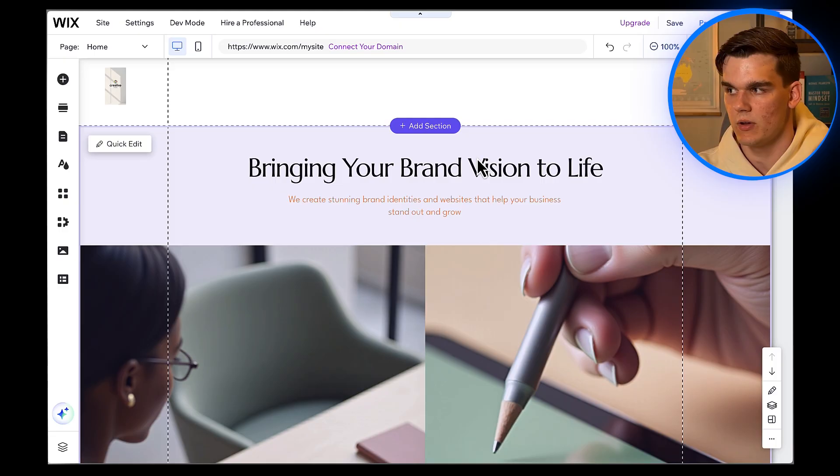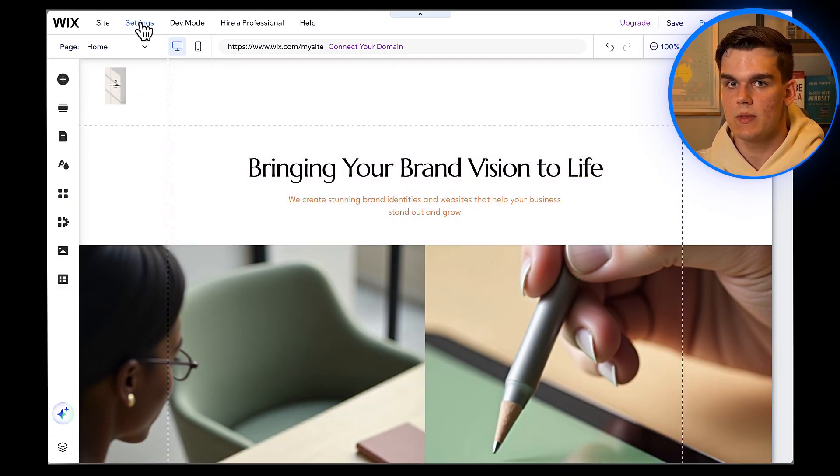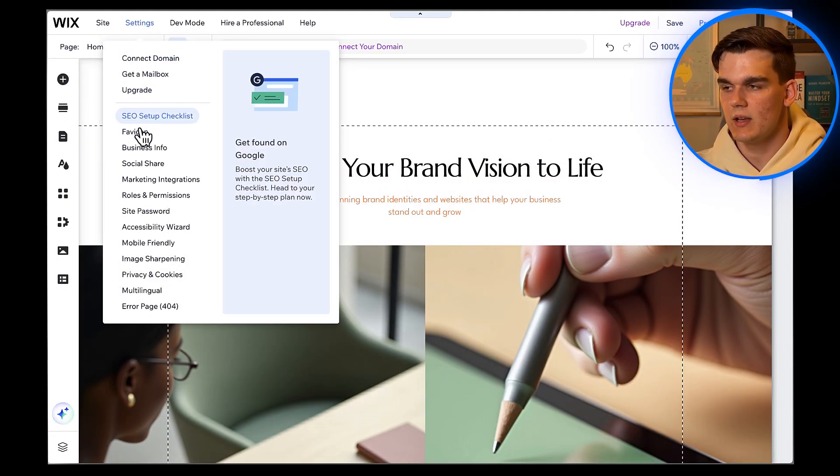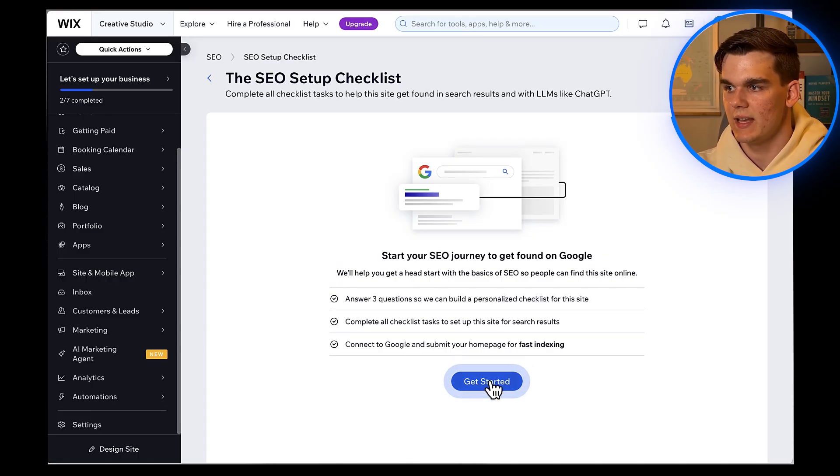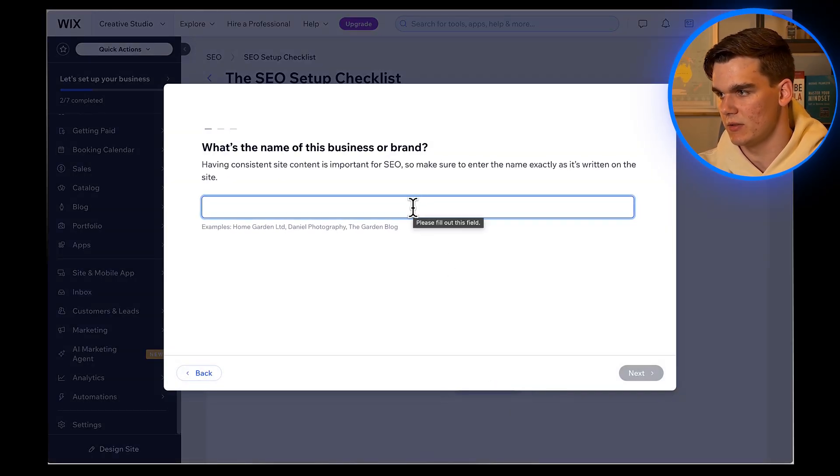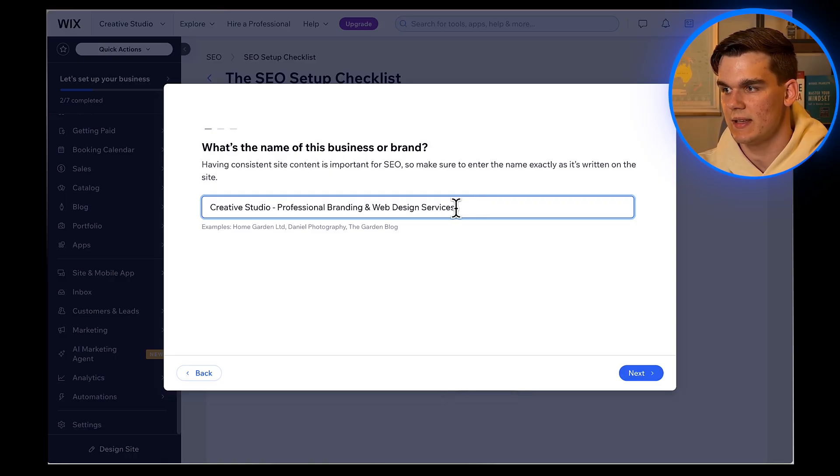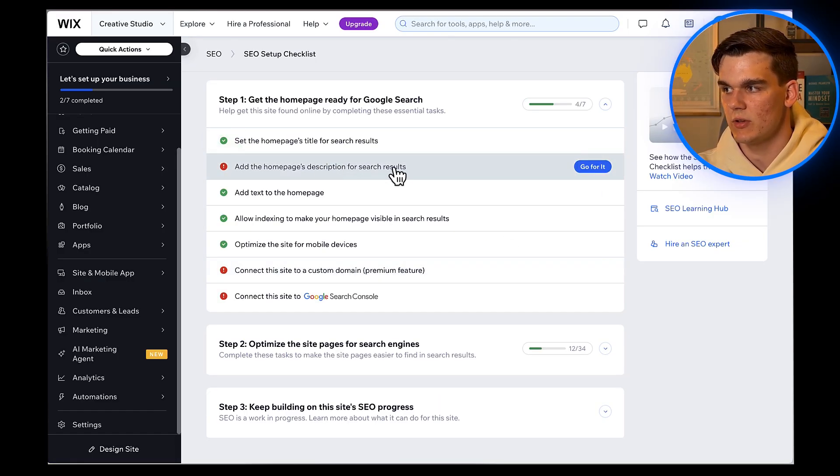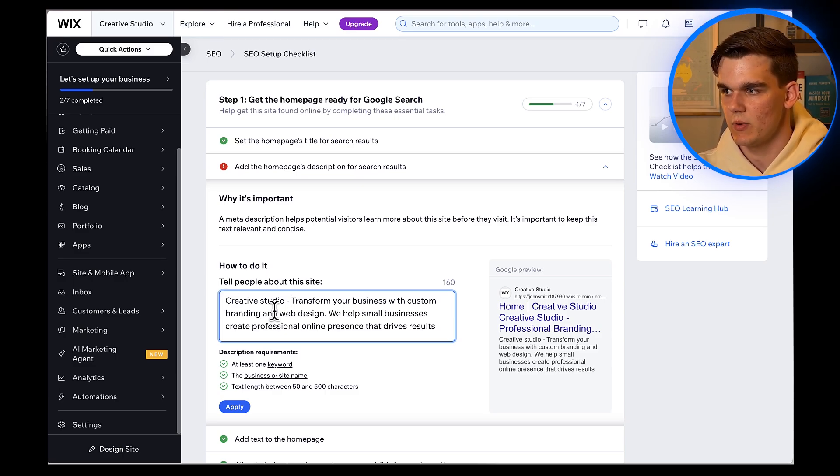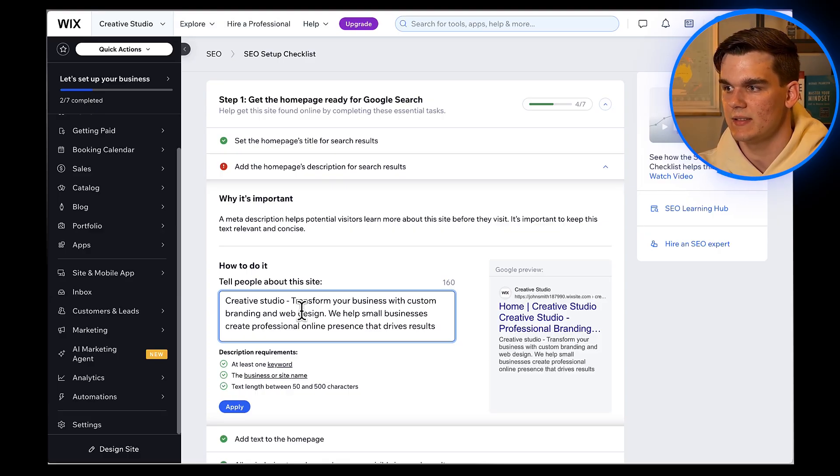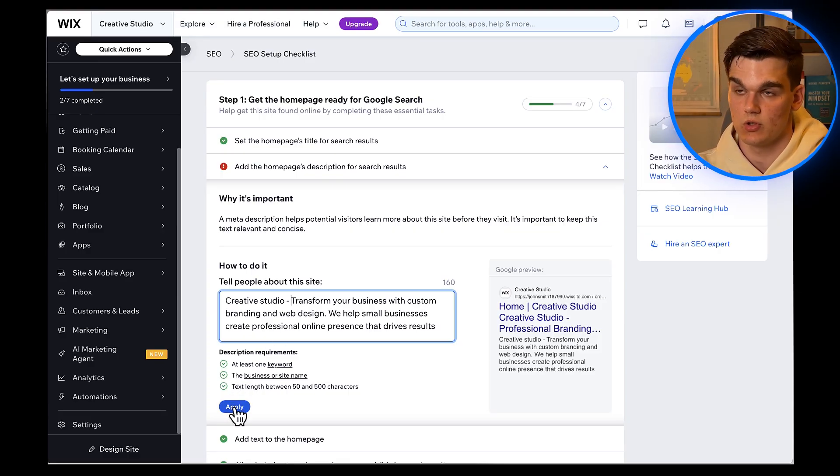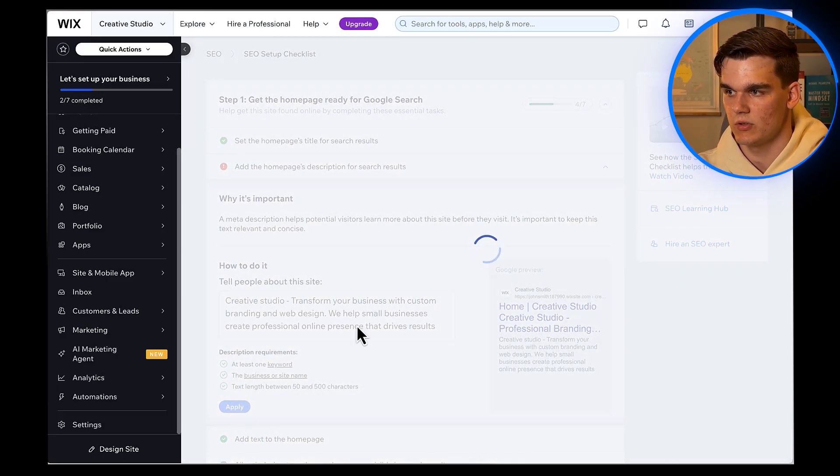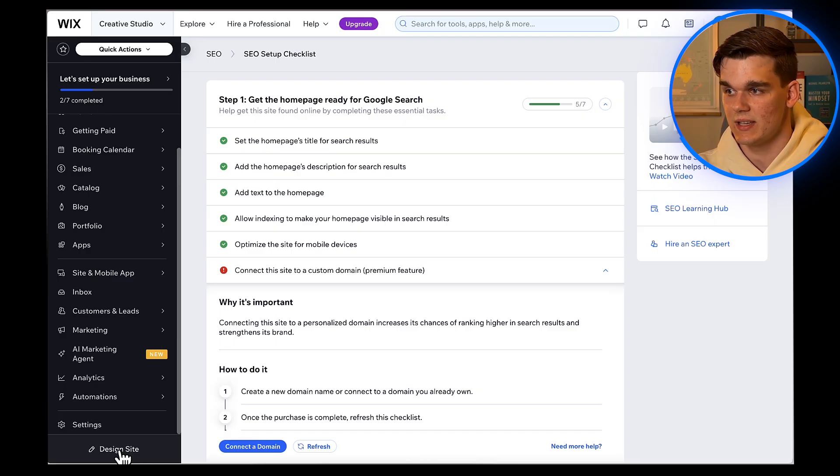Next, let's make sure people can find your website on Google. Click on settings, then SEO. This is where you'll set up your site's SEO basics. For the site title, I'm putting CreativeStudio, Professional Branding and Web Design Services. For the meta description, I'll write transform your business with custom branding and web design. We help small businesses create professional online presence that drives results. These show up in Google search results, so make them compelling and include keywords your potential customers might search for. Now back to the editor, click design site at the bottom left.